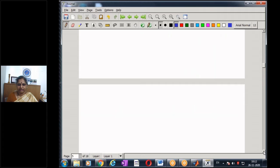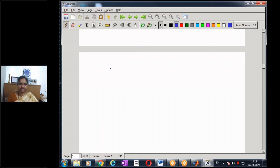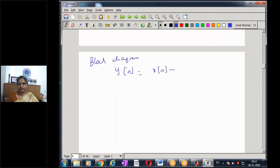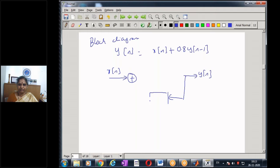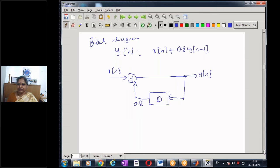Now let us look at the block diagram representation. From the difference equation y(n) = x(n) + 0.8·y(n−1), the system is first order. The input x(n) enters an adder, and the output y(n) is fed back through one delay element to produce y(n−1), which is multiplied by 0.8 and added to x(n). This is the block diagram implementation of the given system.